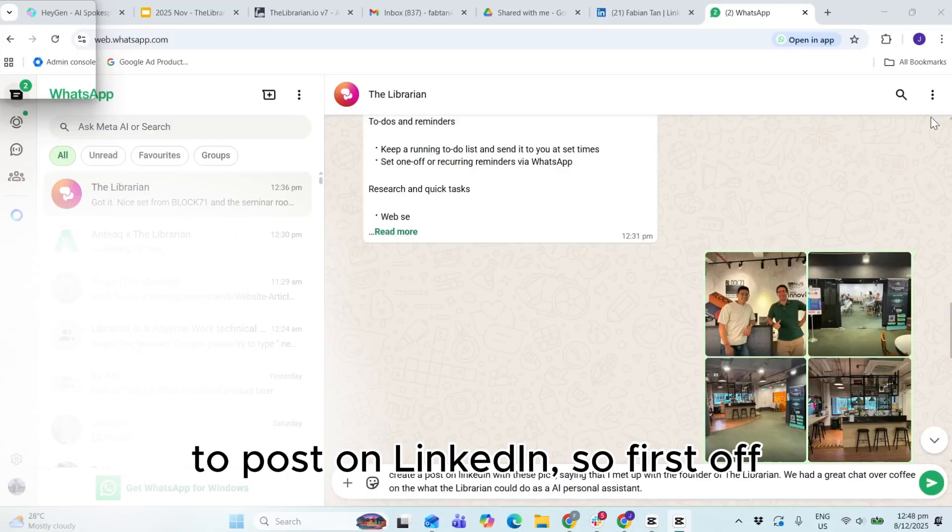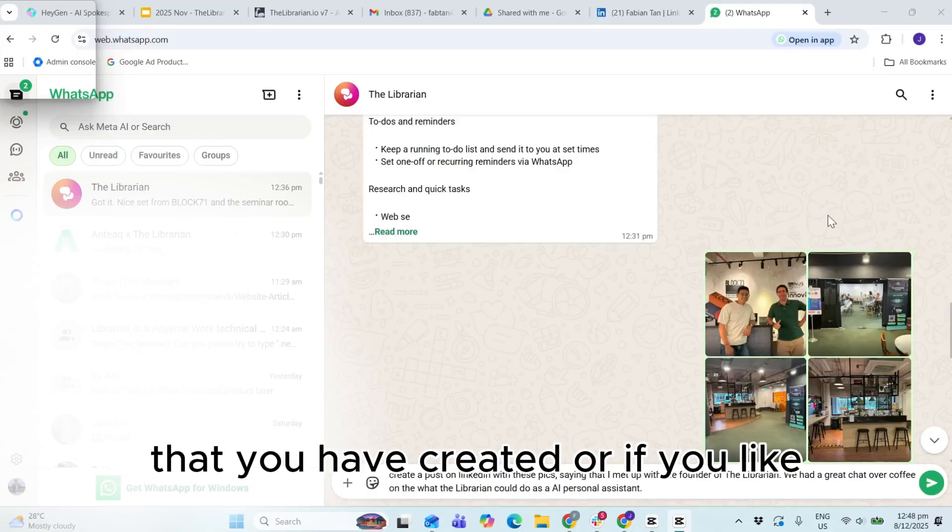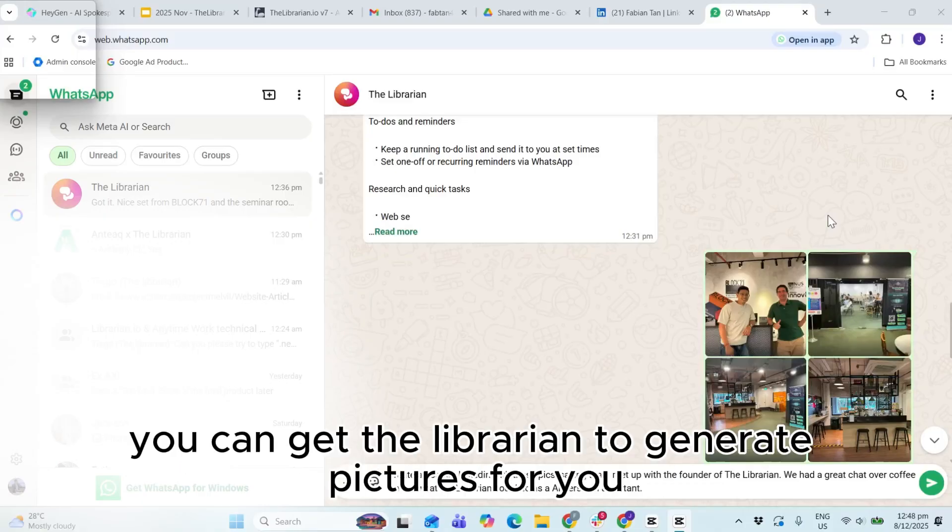So first off, start off with some pictures that you have created, or if you like, you can get the Librarian to generate pictures for you.